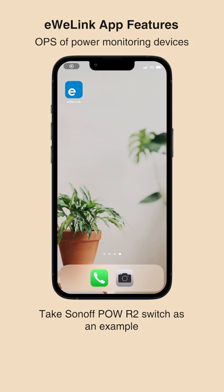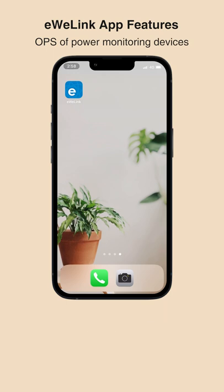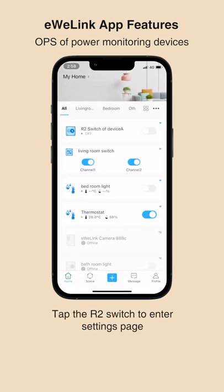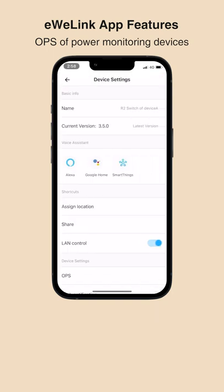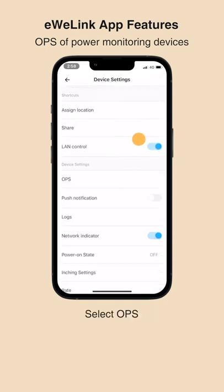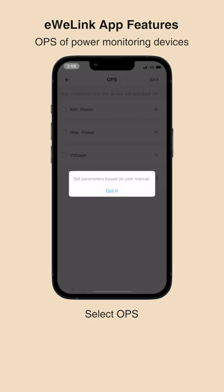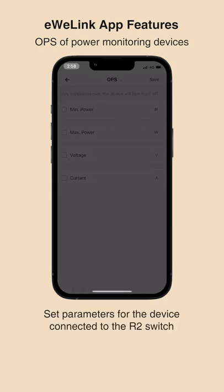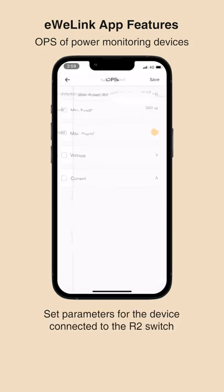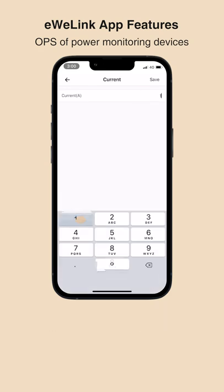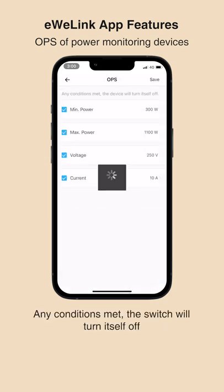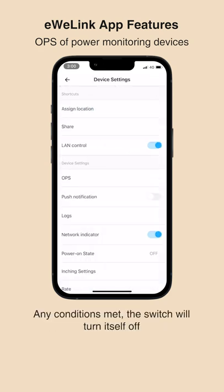Take SunOff POW R2 switch as an example. Open the iWiLink app. Tap the R2 switch to enter the settings page. Select OPS. Set parameters for the device connected to the R2 switch. Any conditions met, the switch will turn itself off.